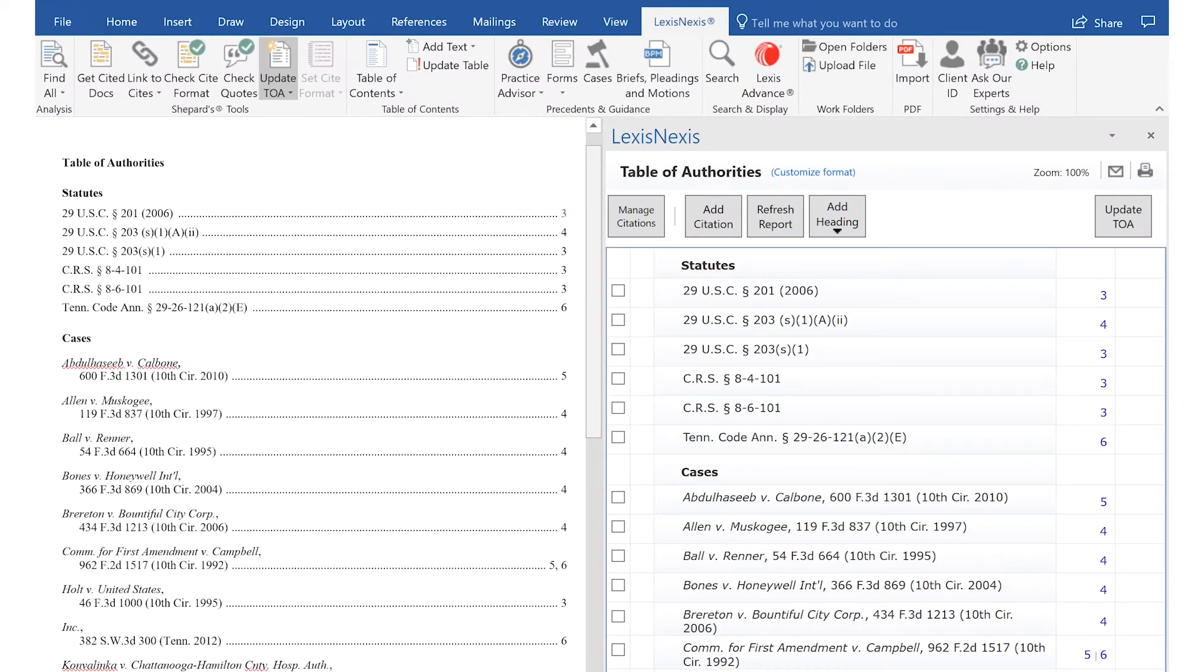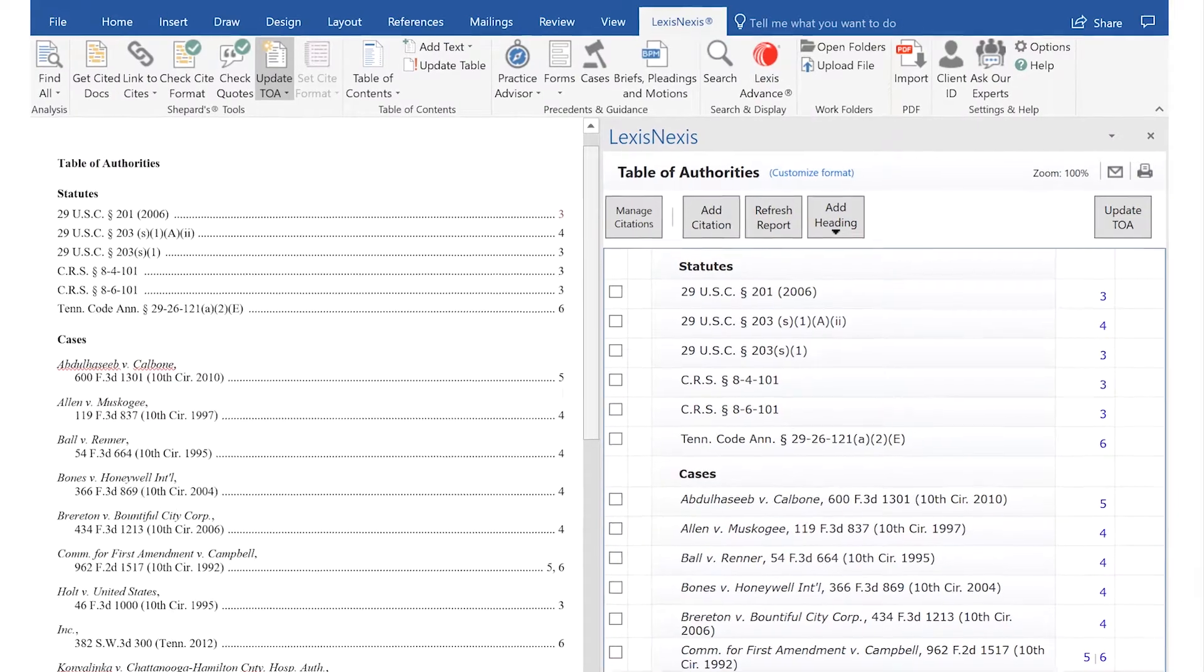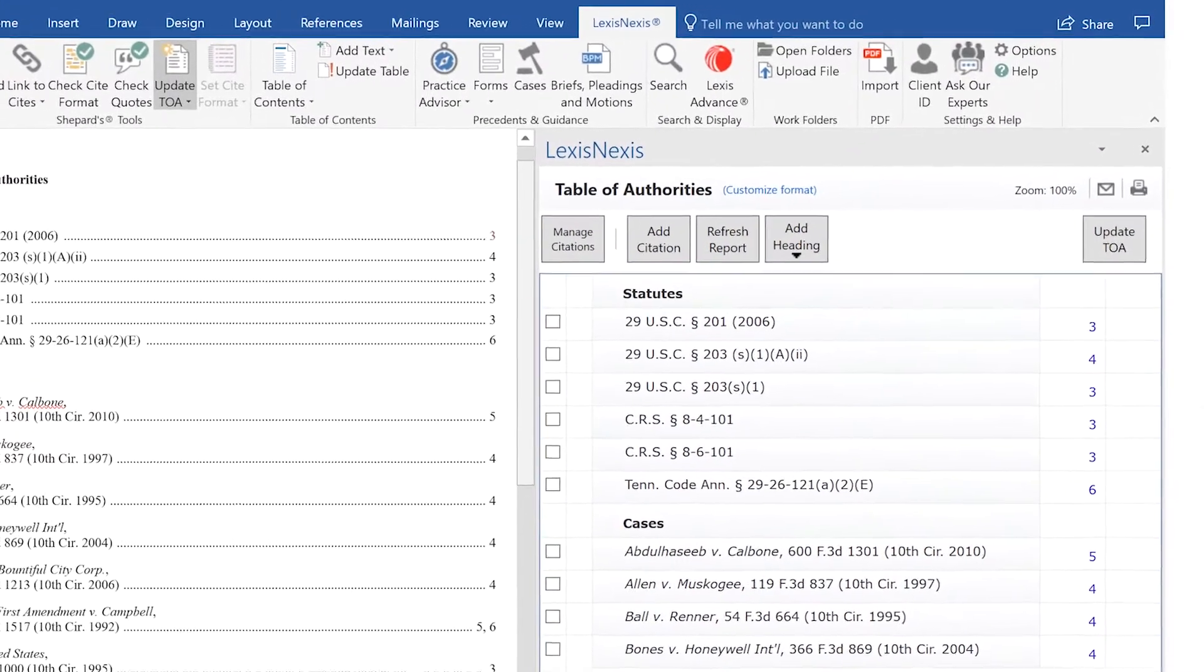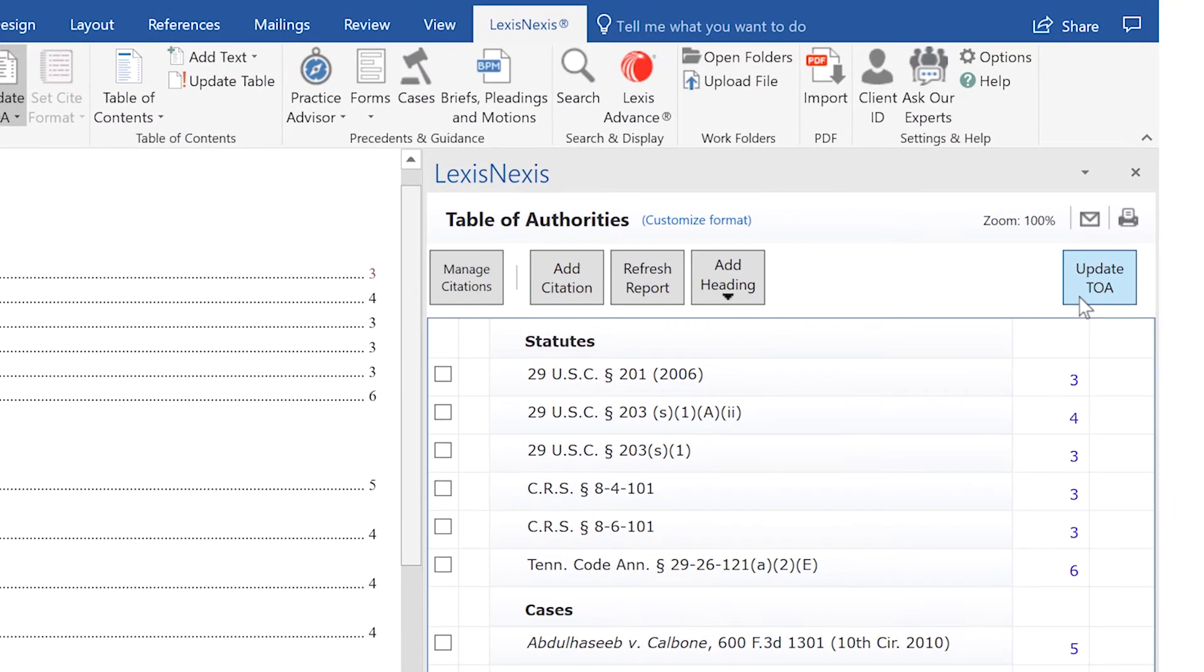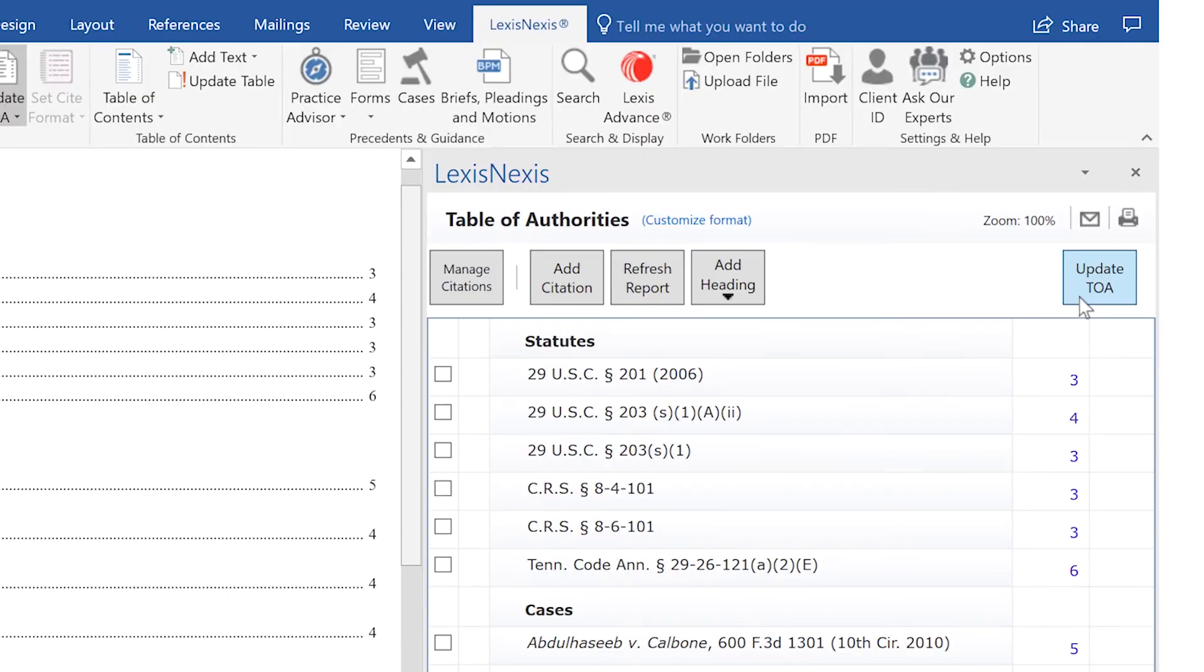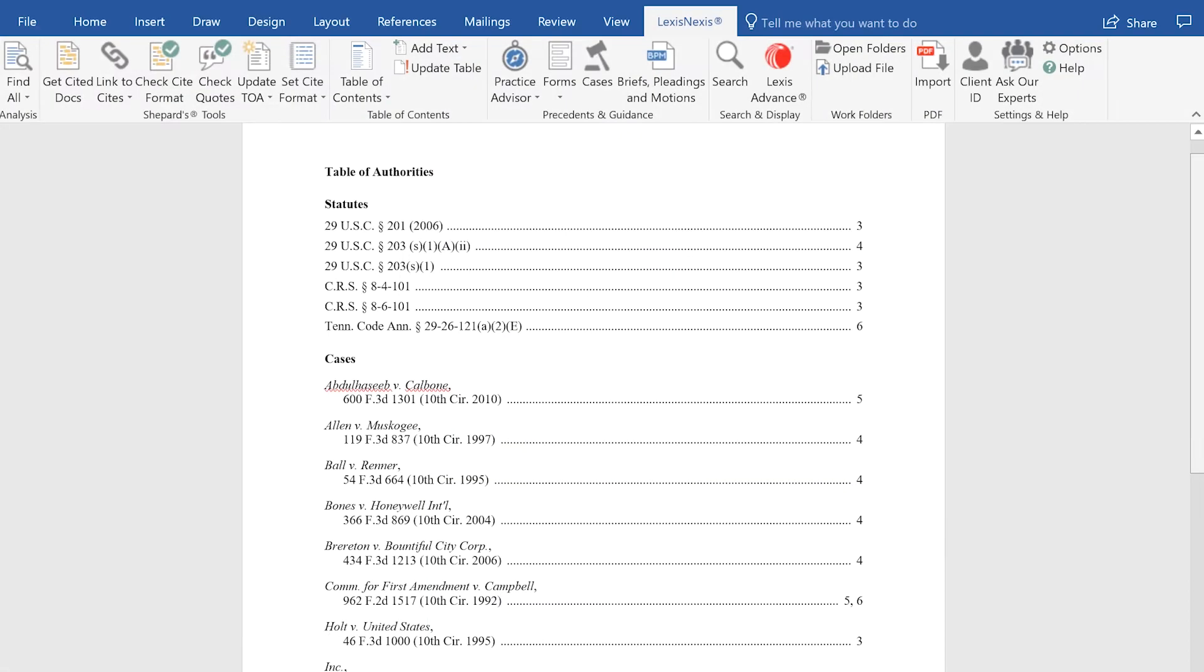As you review or reorganize your document, you can select Update TOA at any time to instantly update the Table of Authorities to reflect any changes in the order of citations within the document.